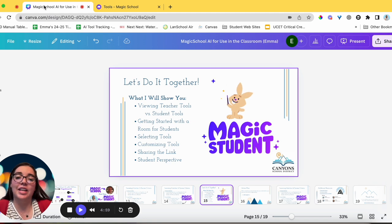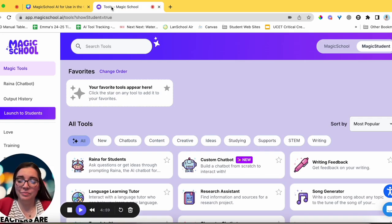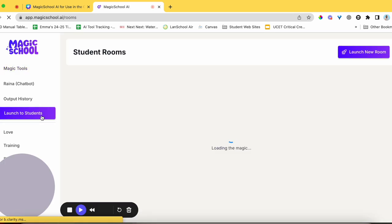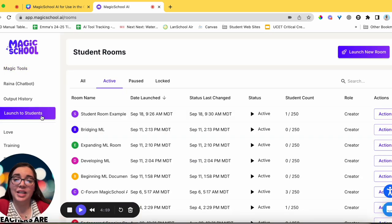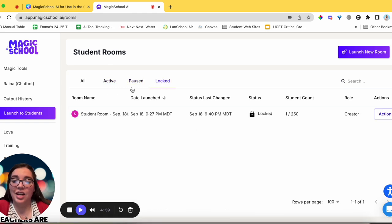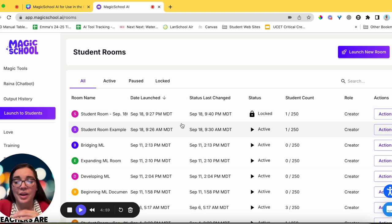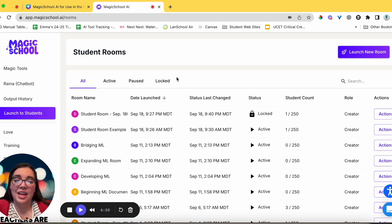Now let's talk about how to get started with a room for students. Head back over to Magic School and come down to the Launch to Students button — click on it. That brings you into your student rooms dashboard where you can see various student rooms, showing which ones are active, paused, or locked. Easy — just click one button to launch to students.